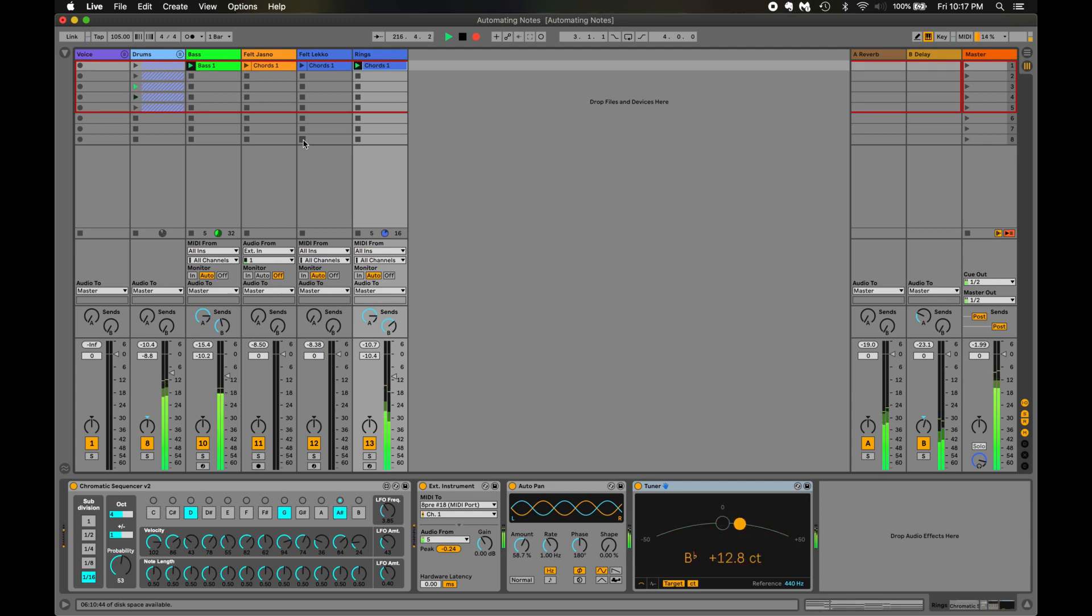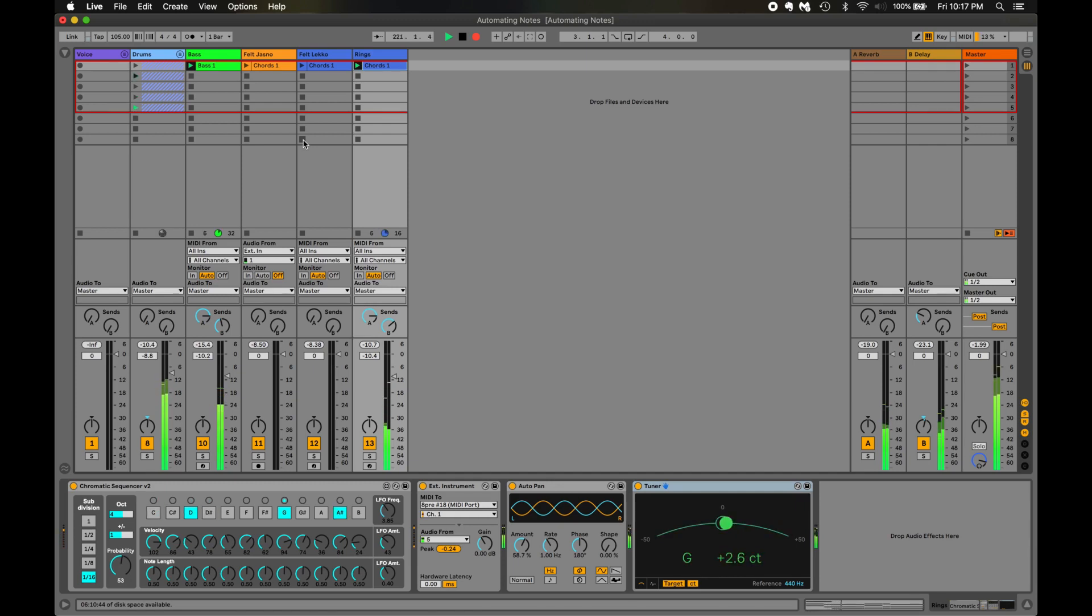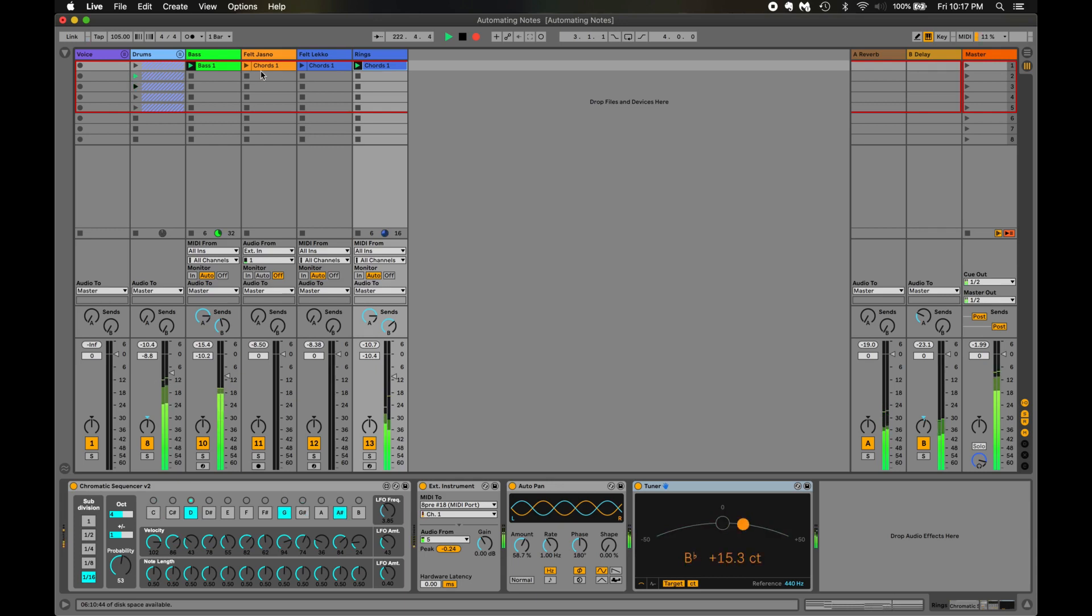And that's it. The Chromatic Sequencer is a free Max4Live device, available for download in the link in the description. If you liked this video, be sure to click subscribe and check out some of the other videos I have on Max4Live devices. Thanks for listening, and I hope you enjoy.